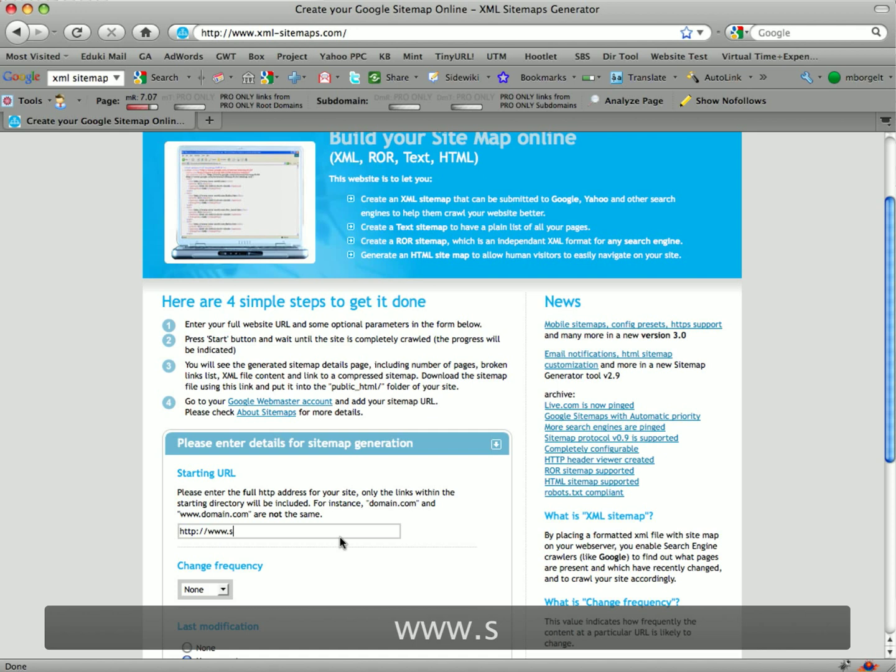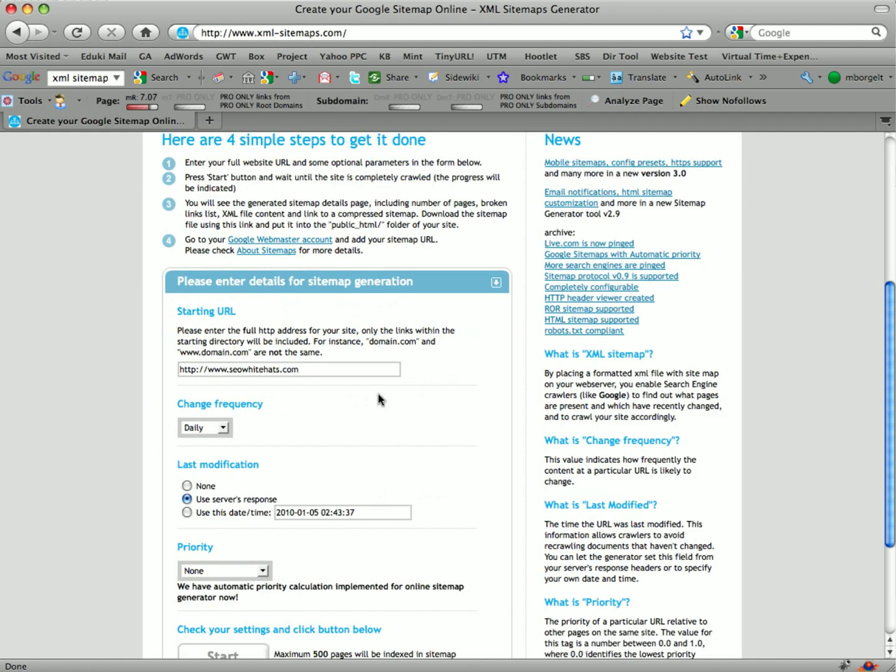So all you do is, as I explained very simply, there are four simple steps. The first thing is entering your URL. So I'll do that. I'll select the change frequency to be daily because that's how often we update this blog.